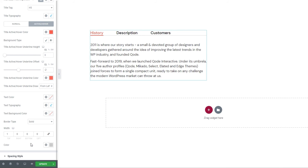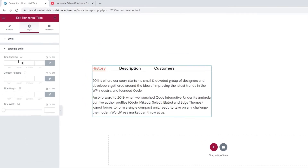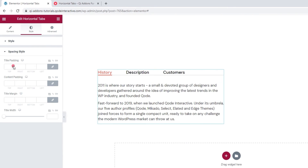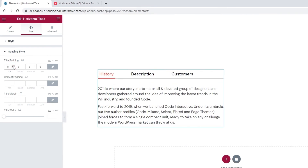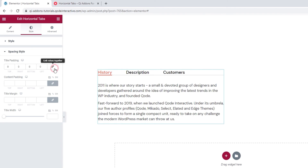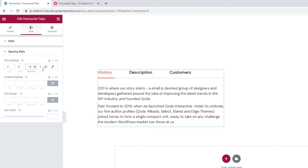After this, we have a set of settings for spacing style. The first option lets us set a title padding. If I increase the values, my tabs with the titles expand all around. If you wish to set different values for different sides, you can delink the fields and type in the values you want. I'll set 15 pixels on the right, 14 at the bottom, and 15 on the left. The top can stay blank.